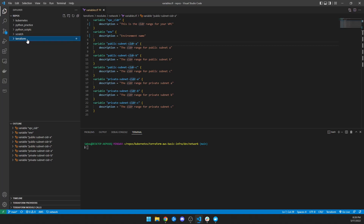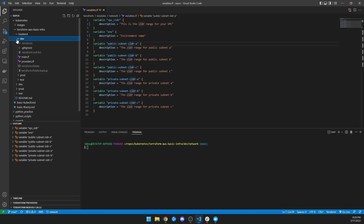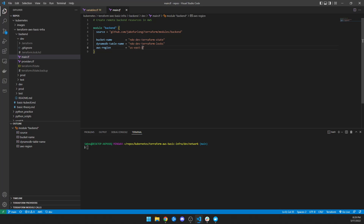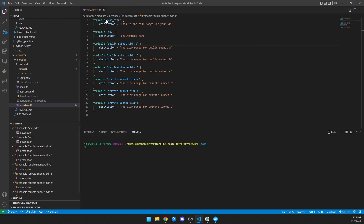So what you do to make this reusable is in my Kubernetes repo, which I do have published and you can check out, I have my backend which has dev, prod, and test. In dev I have a main file that just says go grab the source for this module on GitHub, and here's my bucket name, my DynamoDB table, and my region. And then a provider, and that's it.